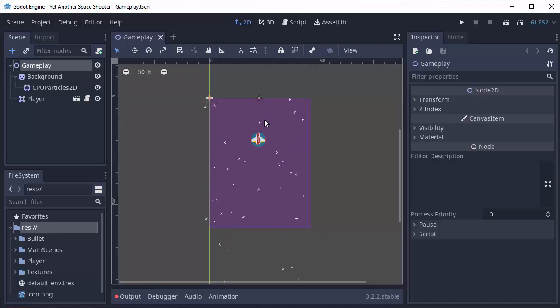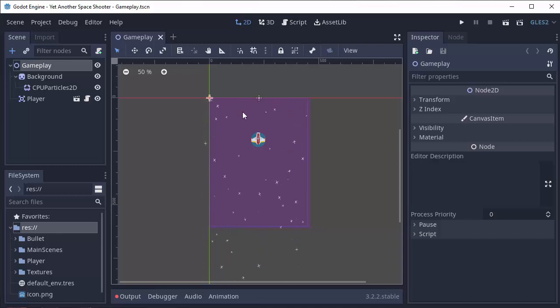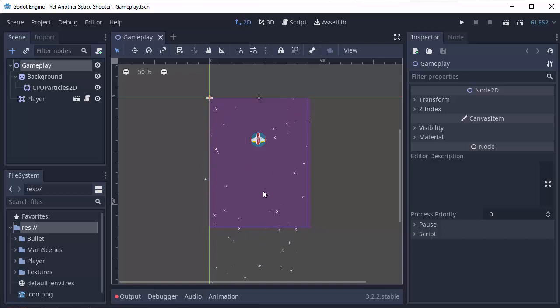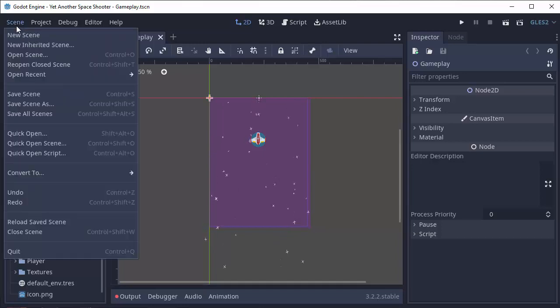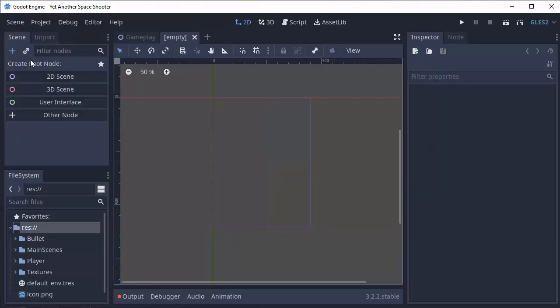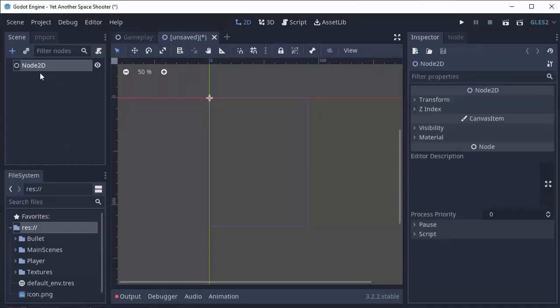Today we're going to start creating a meteor that's basically going to go down the screen very slowly to intimidate the player. The player can shoot it or it'll hurt the player if it runs into the meteor. So we're going to create a new scene to represent our meteor. We're going to create a new 2D scene.